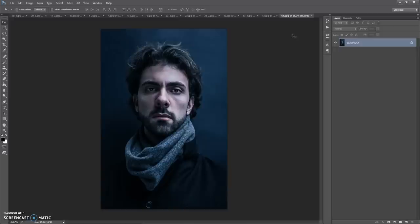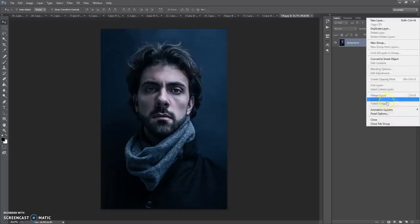The last step is just for CS5 and higher versions. Click on the menu icon at the right, select Panel Options, and check 'Add copy to copied layers and groups.' Okay, that's all.